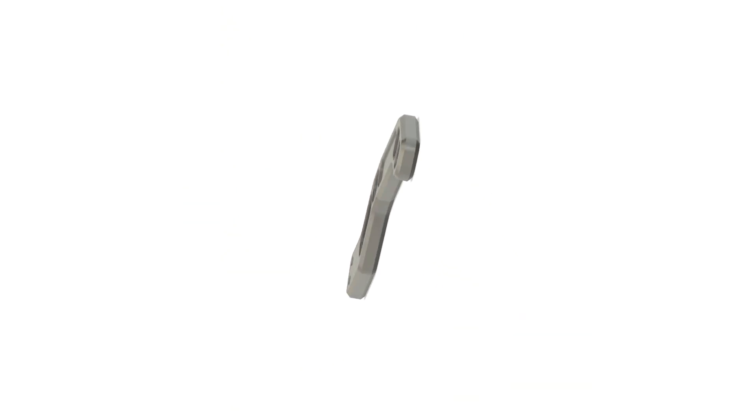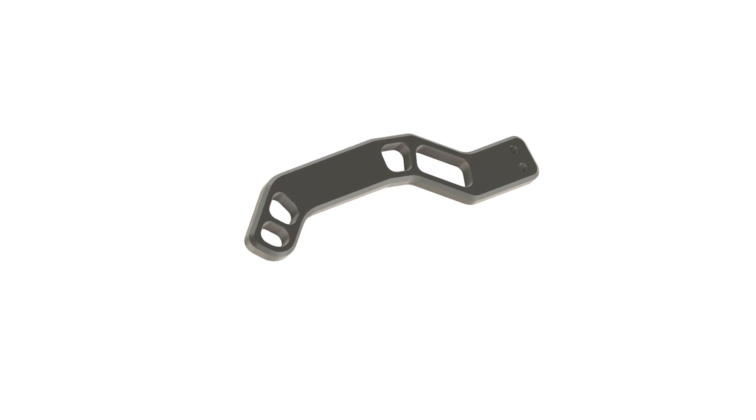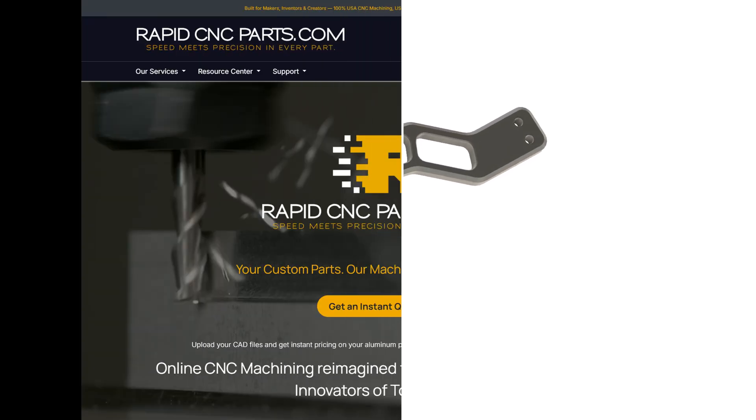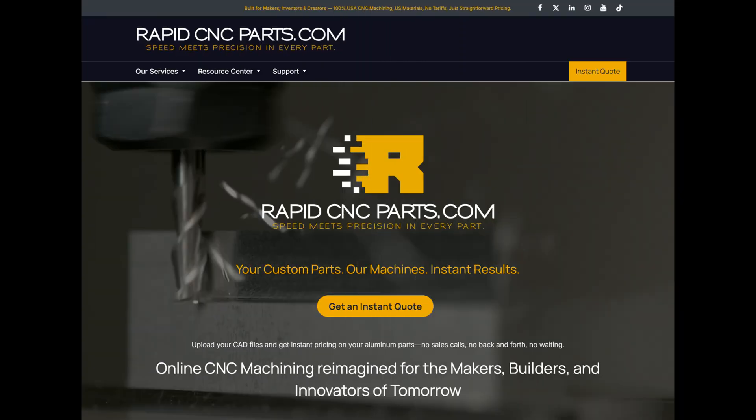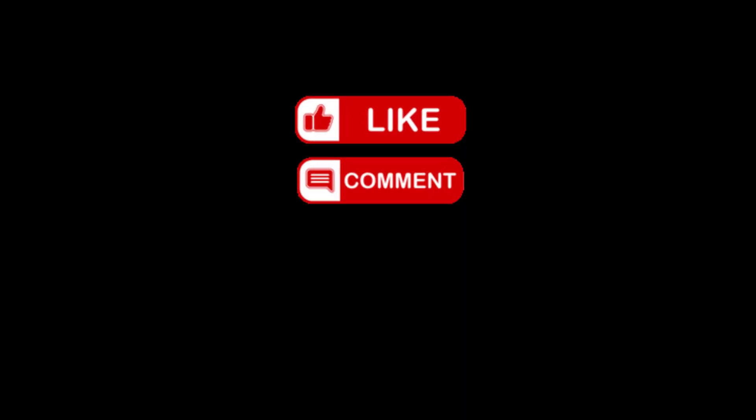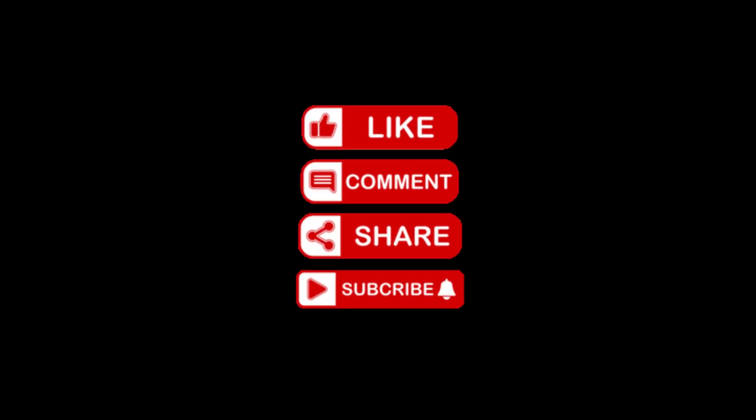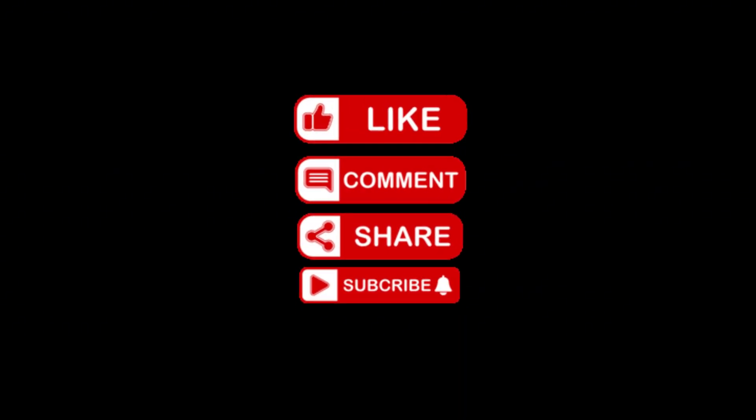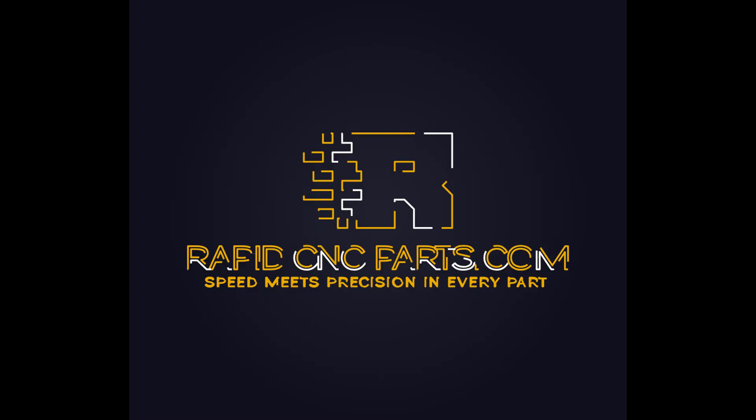That's it. Your parts, our machines, and instant results. Follow us on YouTube, Facebook, and TikTok to see more videos showing just how easy it is to design your own CNC parts. The future of manufacturing starts here.